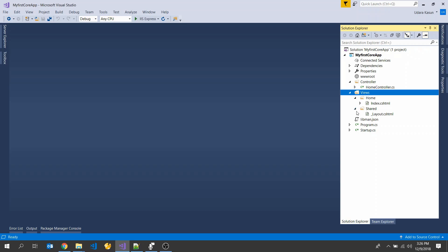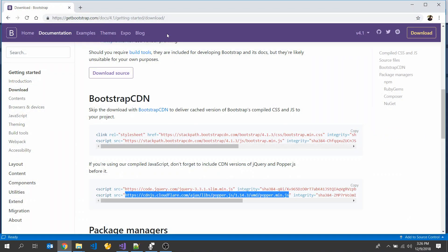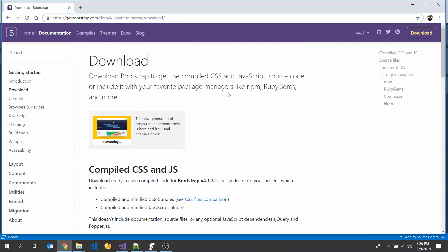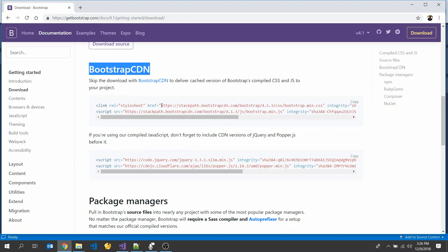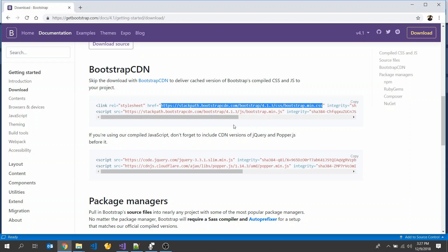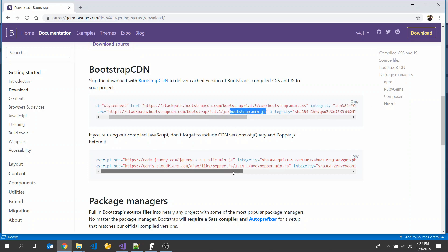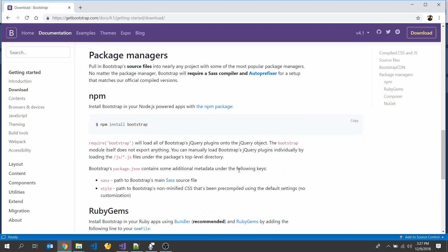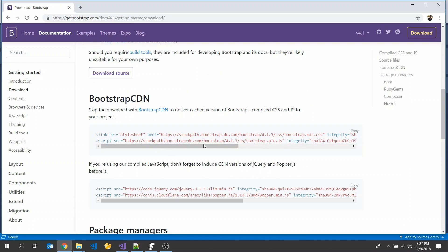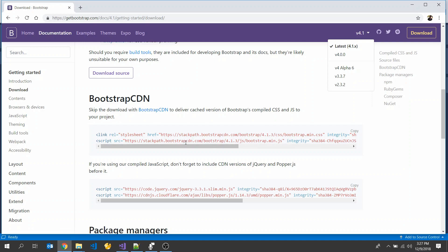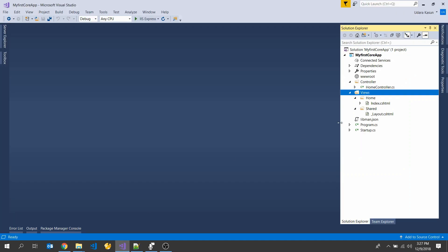Next, I will go to the Bootstrap website. Here you can see some download links such as the Bootstrap CDN path. This is the Bootstrap minified CSS file, and this is the Bootstrap minified JS file. You can also see jQuery 3.1.1 and the npm command. The latest stable Bootstrap version is 4.1.